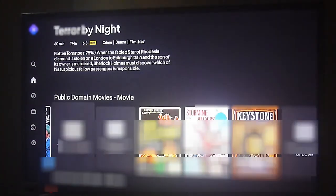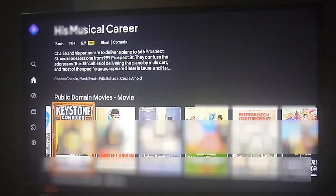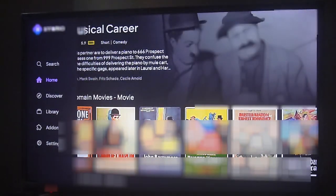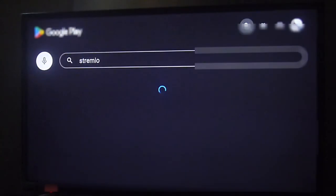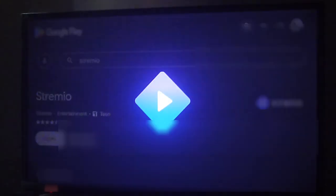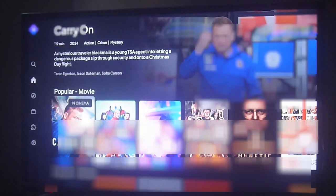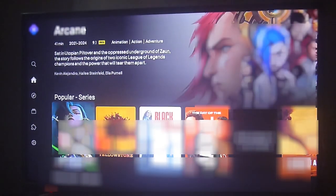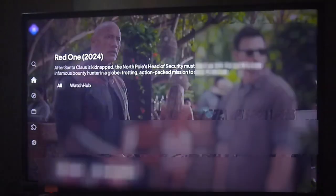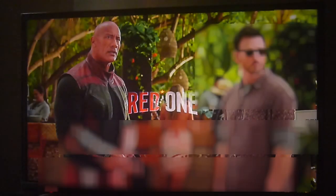There is also a section that has some free content, but those are really old movies — what are called public domain movies — from the 1940s, 50s, and 60s. So if you're looking for classical content you can find it from within the app, but keep in mind these are very old movies so you might not be able to find them in HD quality.